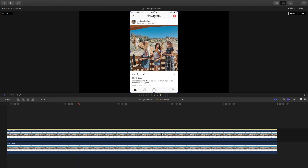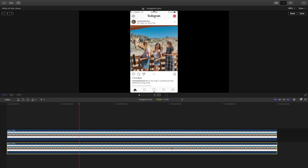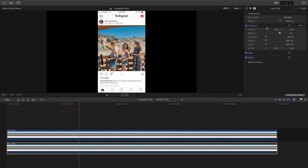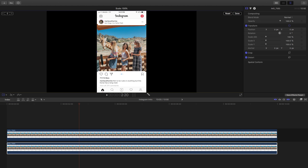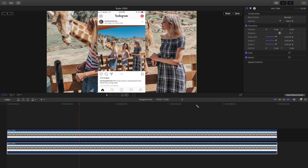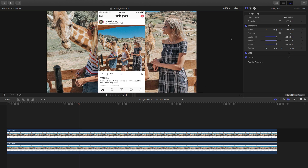We're going to go ahead and mask this out. Before we do that, we're going to select the bottom image or the bottom layer and we're going to increase the scale. Go into transform, go to scale all or click this button here, increase this all the way up so it fits the frame like this, and click done. This just fits the whole image into the frame.